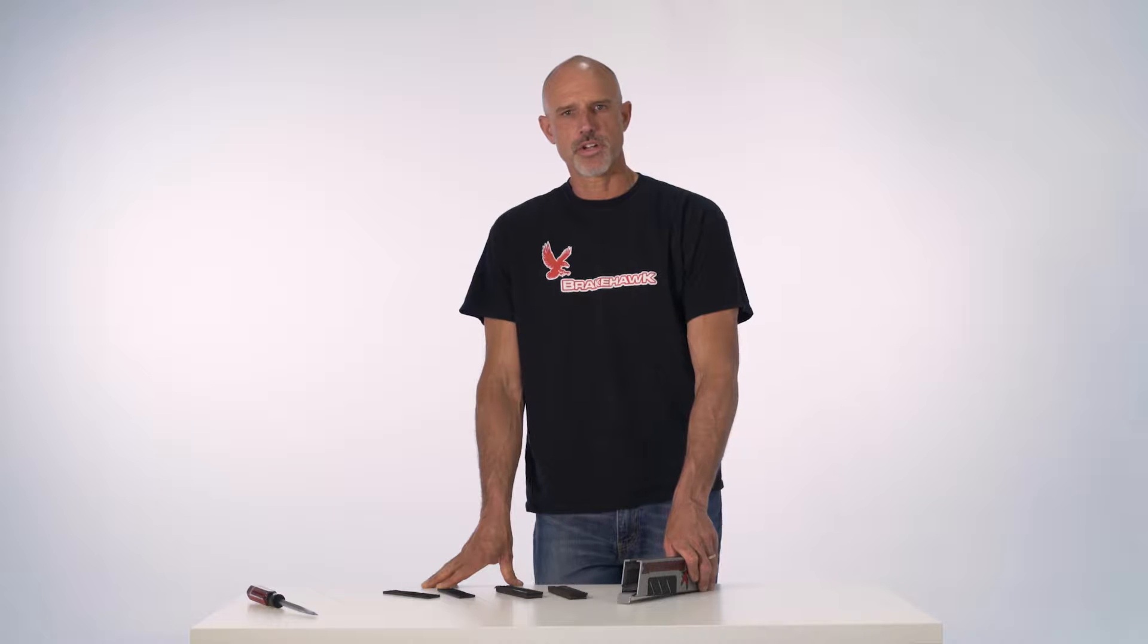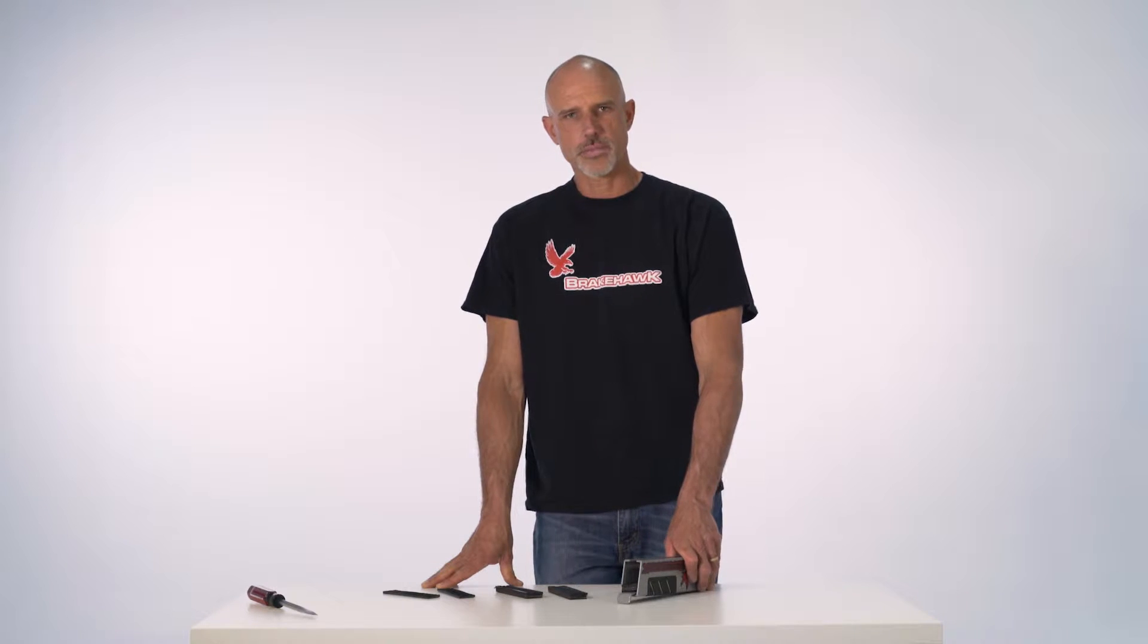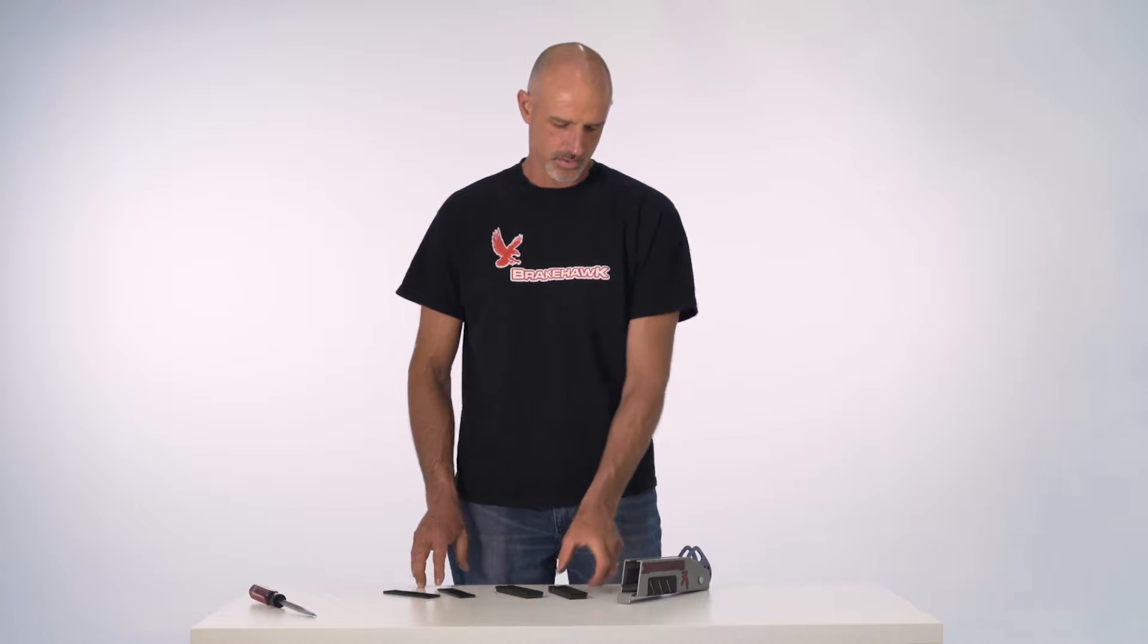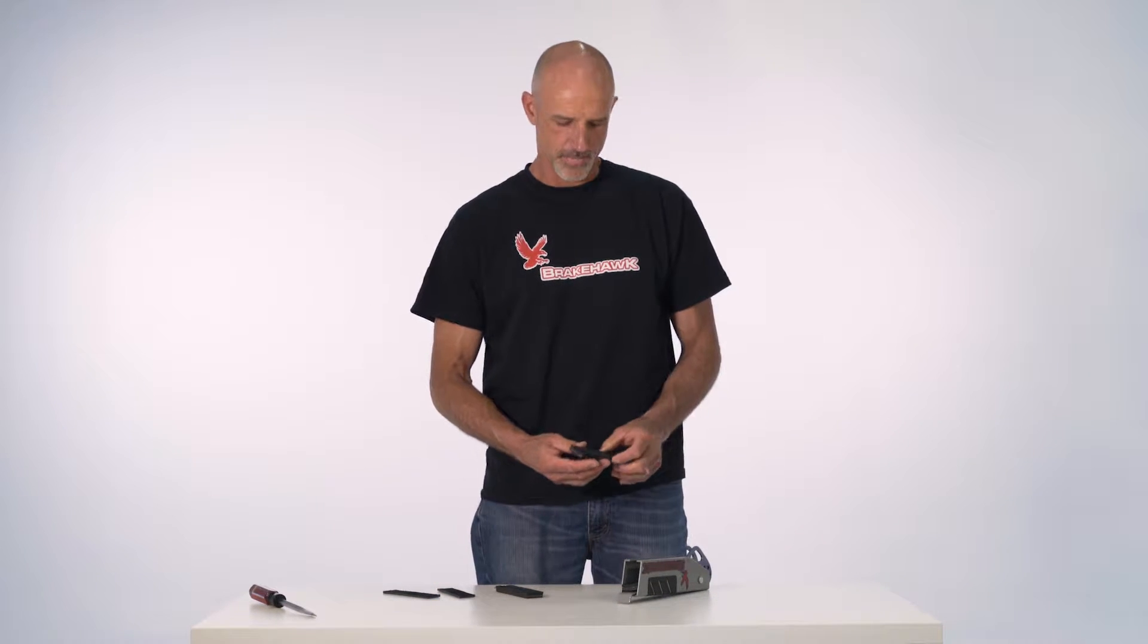Hey, this is Randy Headings with Brakehawk. I wanted to take some time to show you how our replacement pads work as far as changing them, how to inspect them, and just overall keeping safe out there on the zipline.